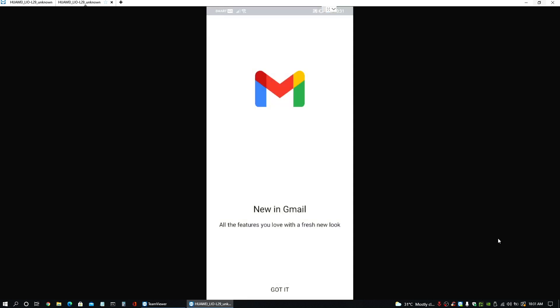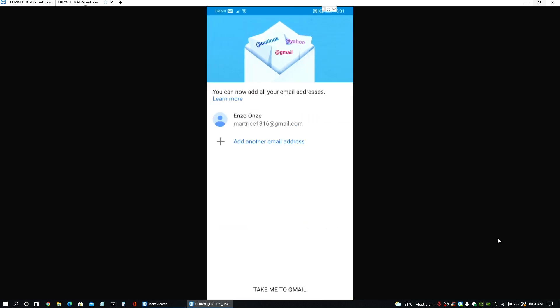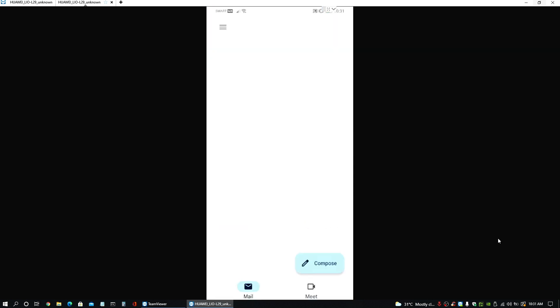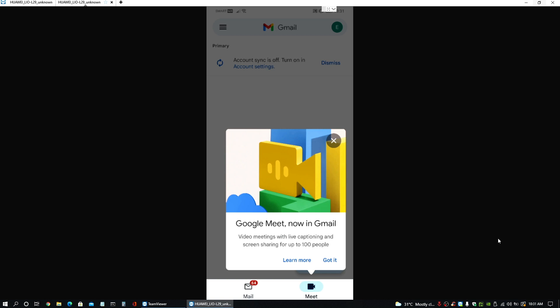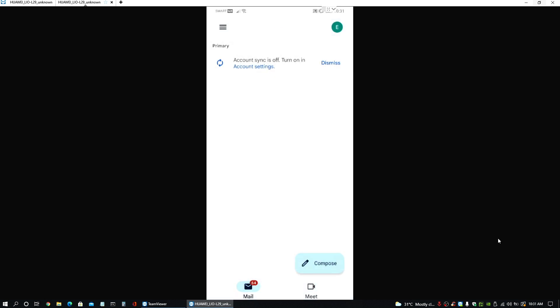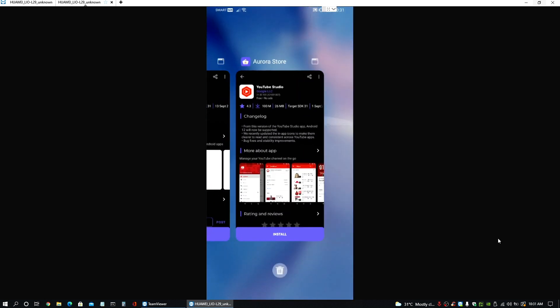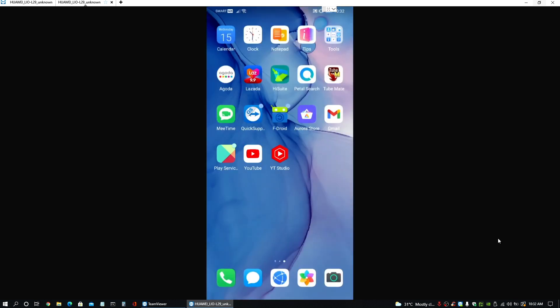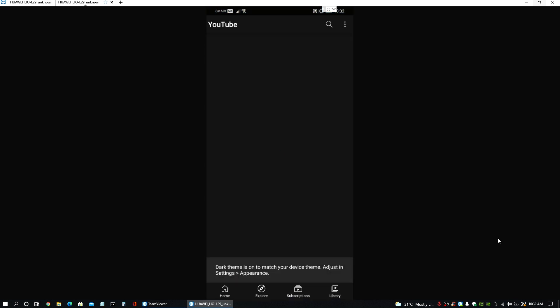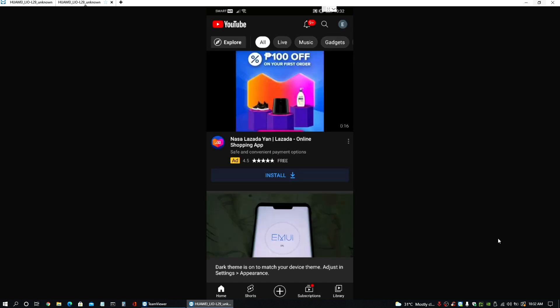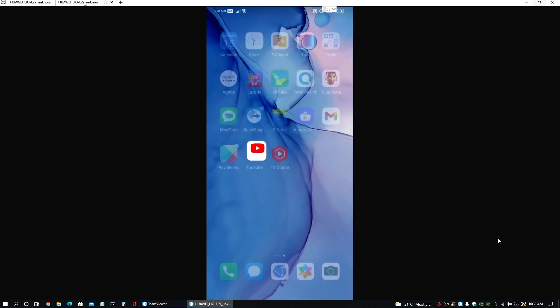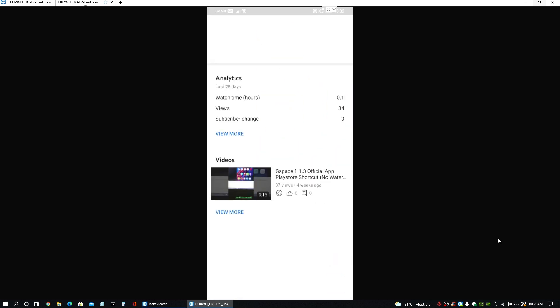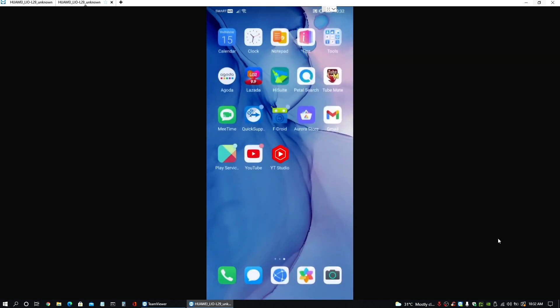For Gmail, there you go. It's working right away. That's good. For YouTube, that's also working now. That's great. And for studio.